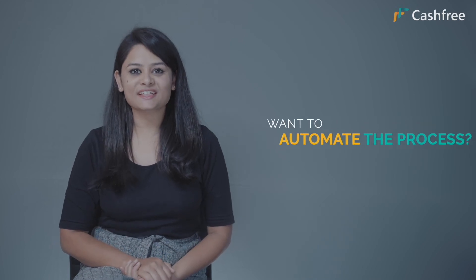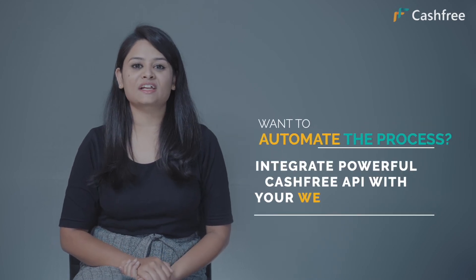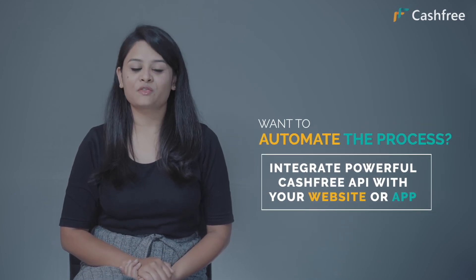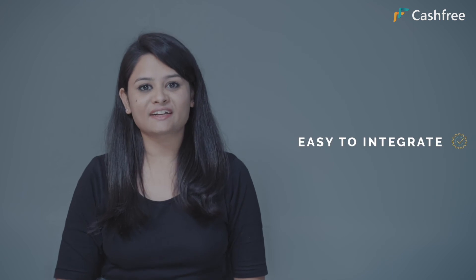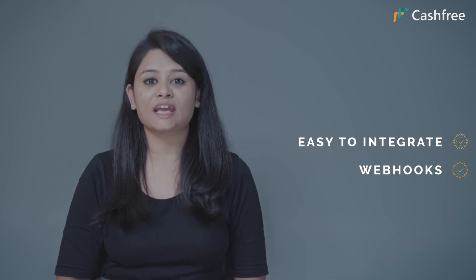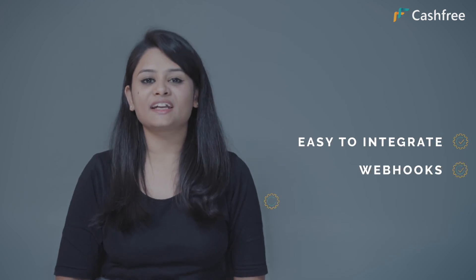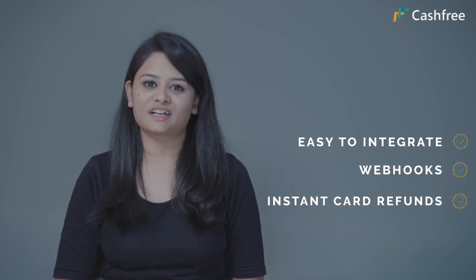Want to automate the whole process? Integrate powerful Cashfree API with your website or app. Easy to integrate webhooks for every event and instant refunds on cards.